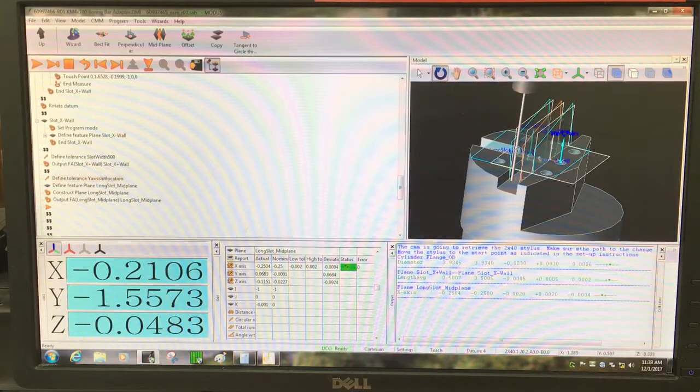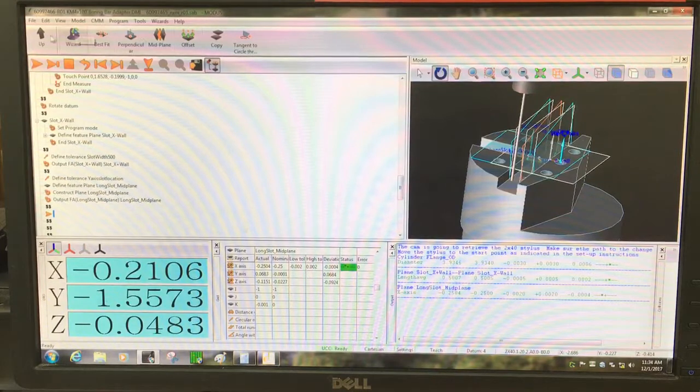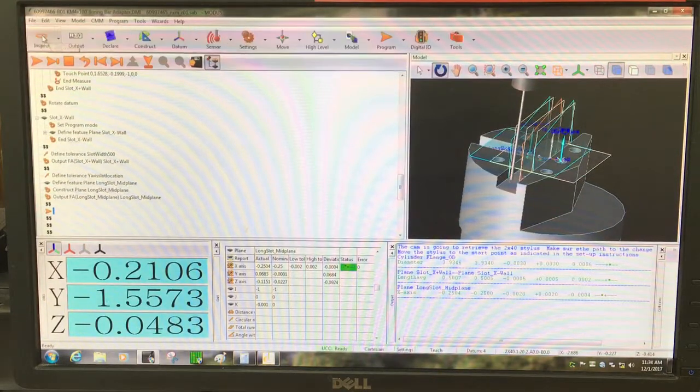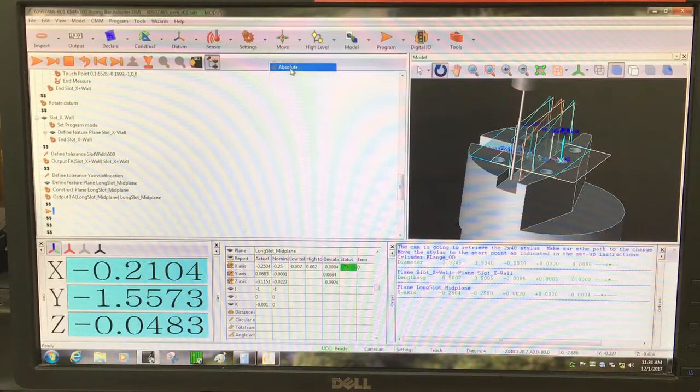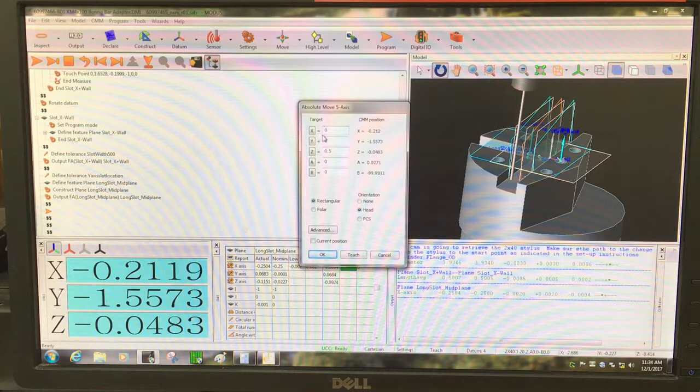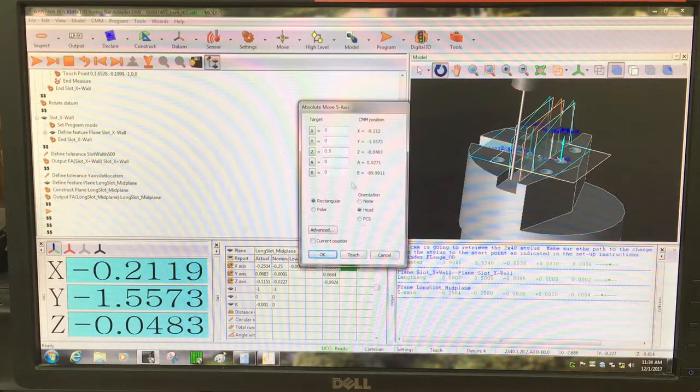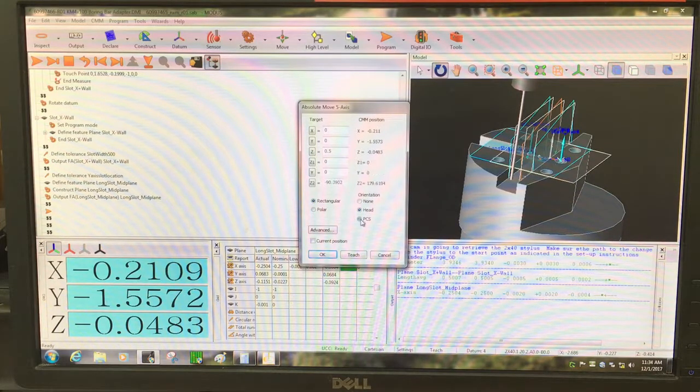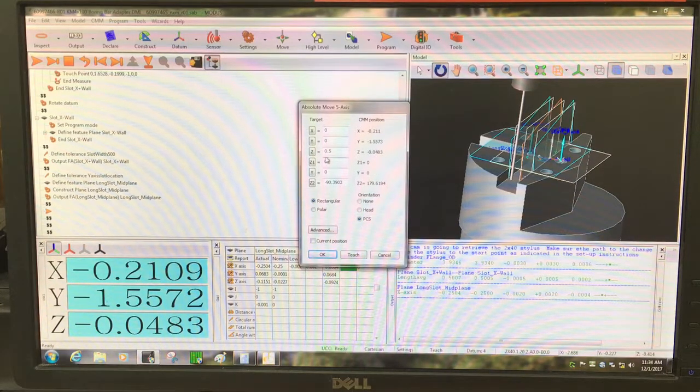Now for the short slot, I'm going to move to the center of the part. Absolute movement, X and Y zero, Z half inch above the part, and using the part coordinate system.